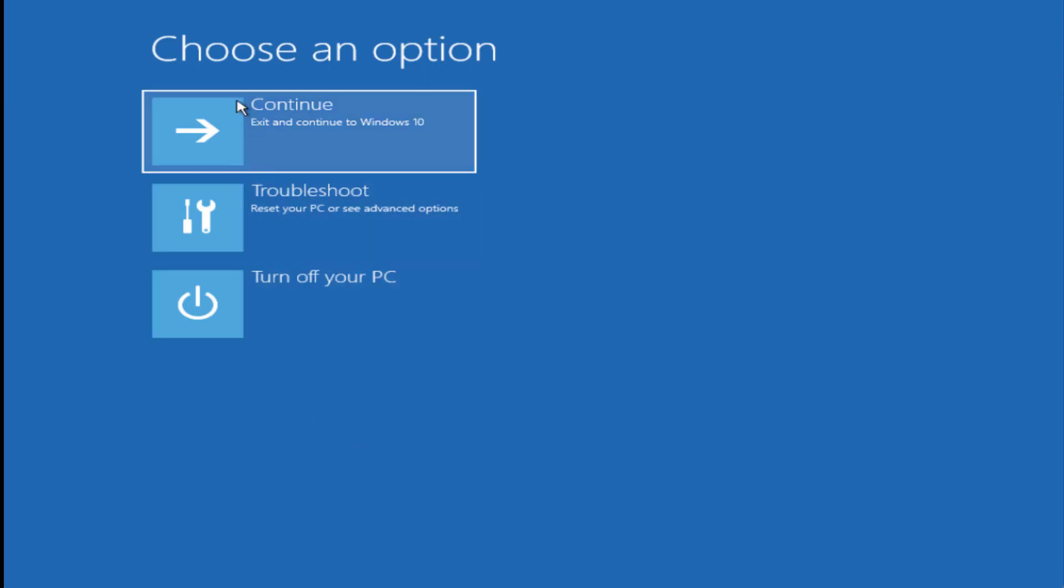Now go ahead and choose the option 'Exit and continue to Windows 10.' This will restart your system and fix the error 'your PC could not start properly' with this error code.